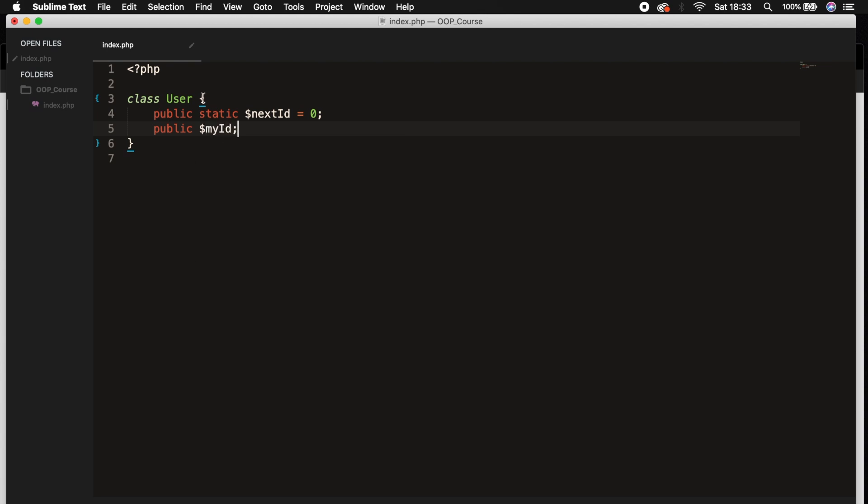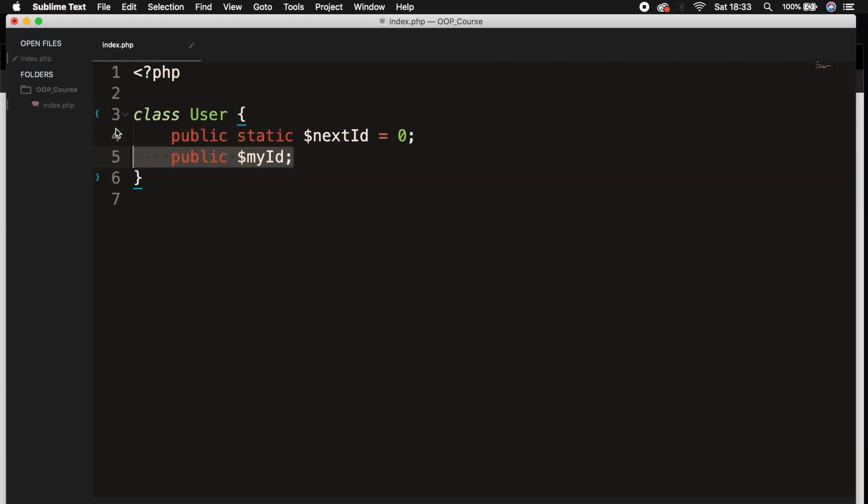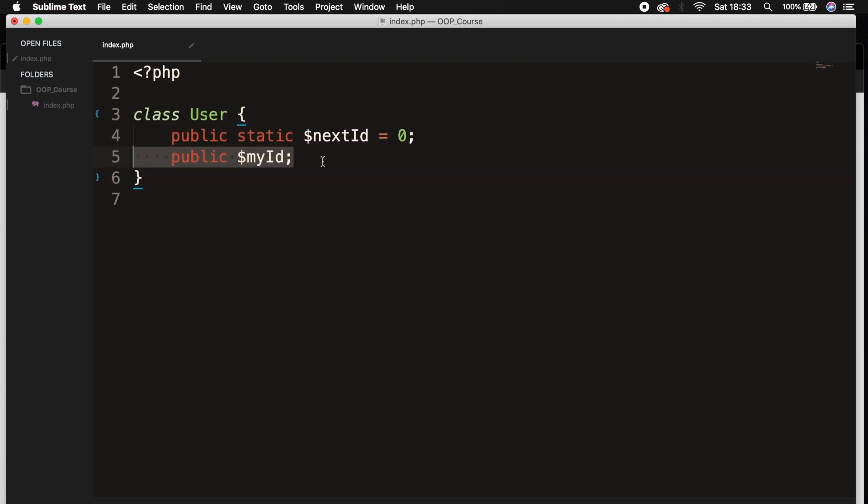When you declare a normal property like we did with our myId, there could be a different value of the property for each instance you create of that class.